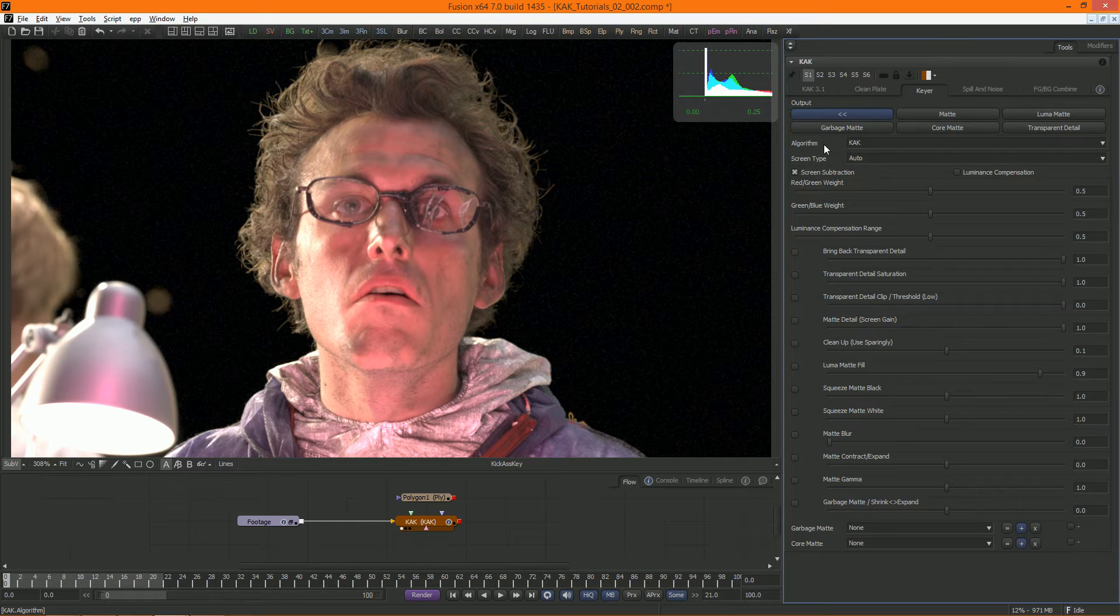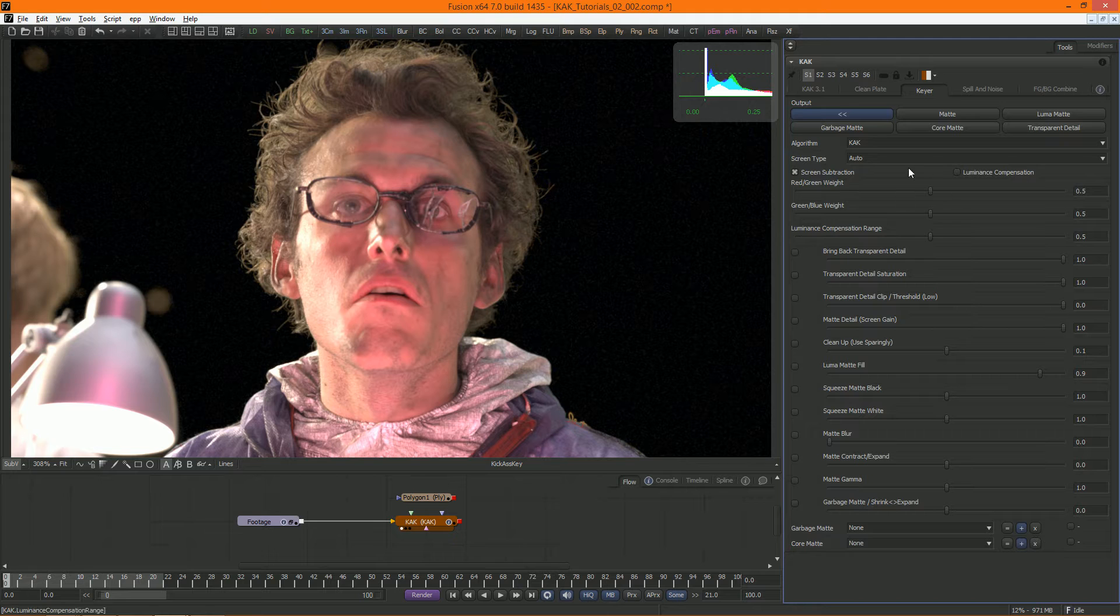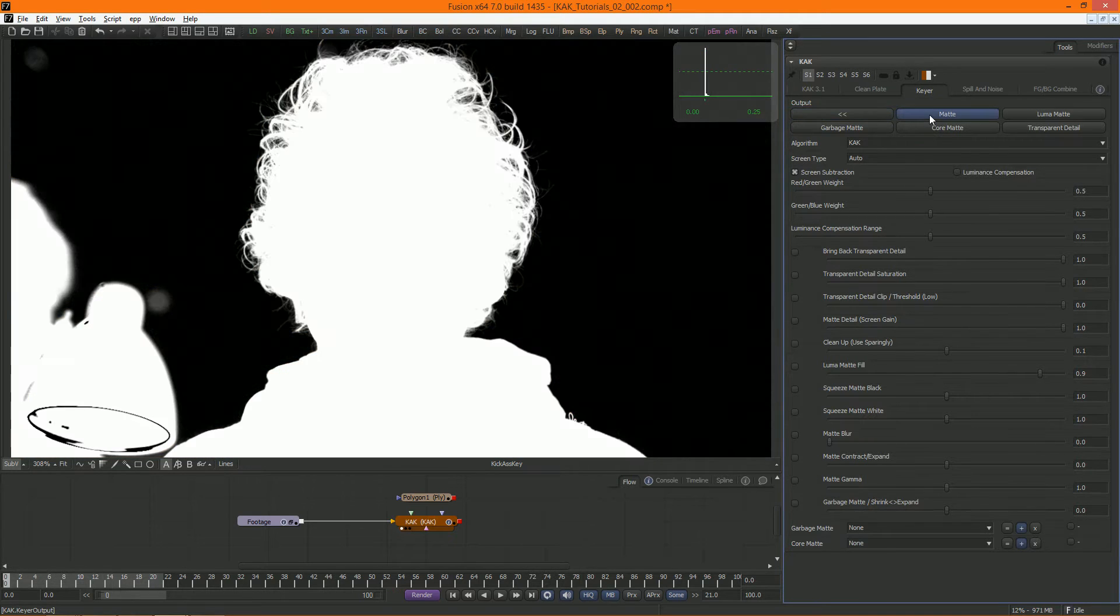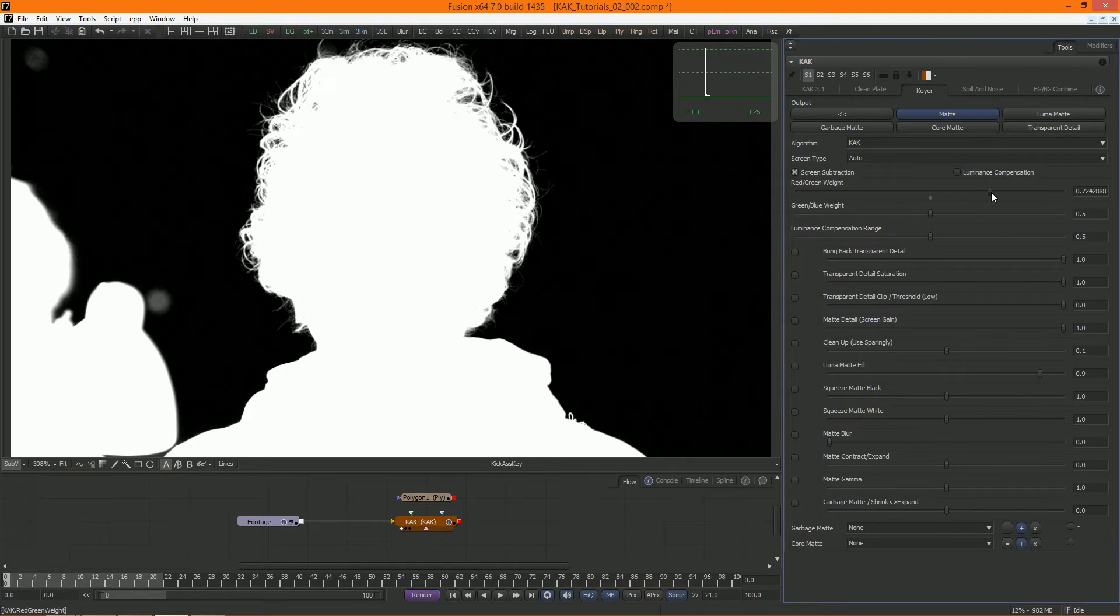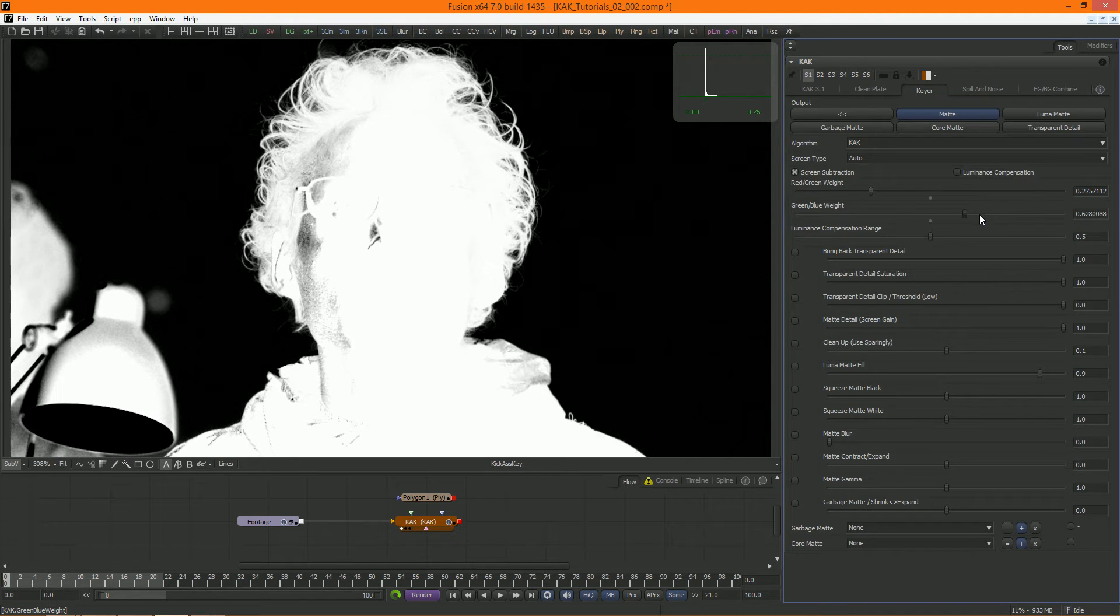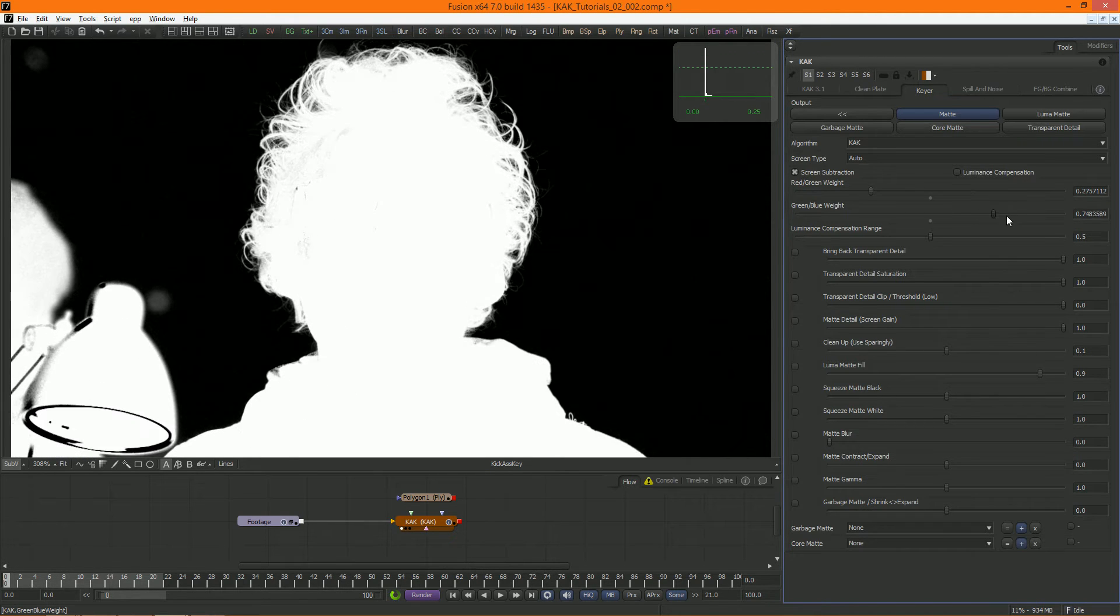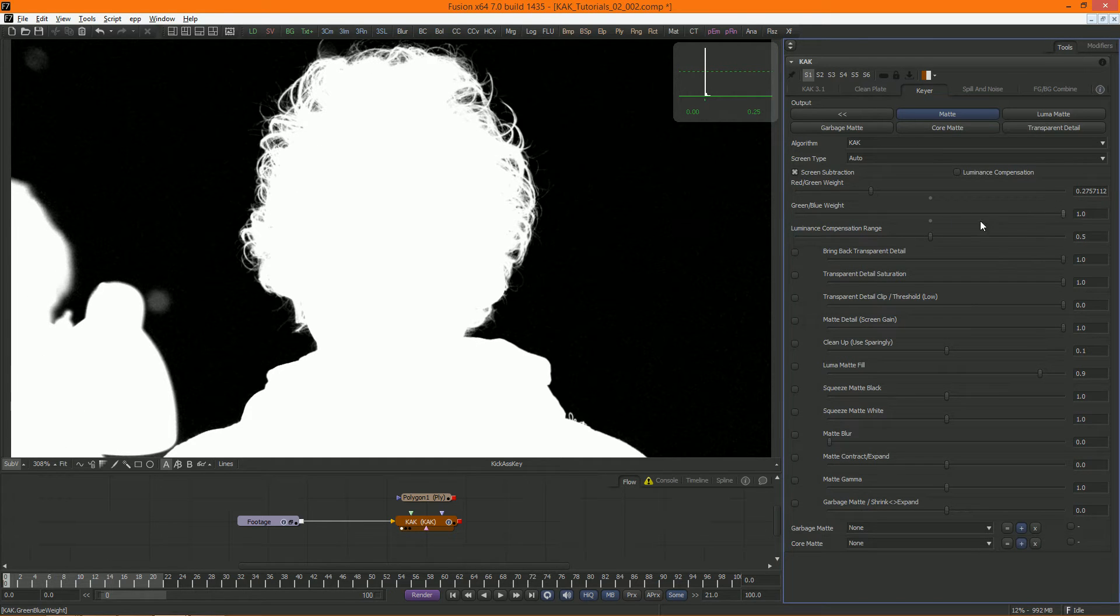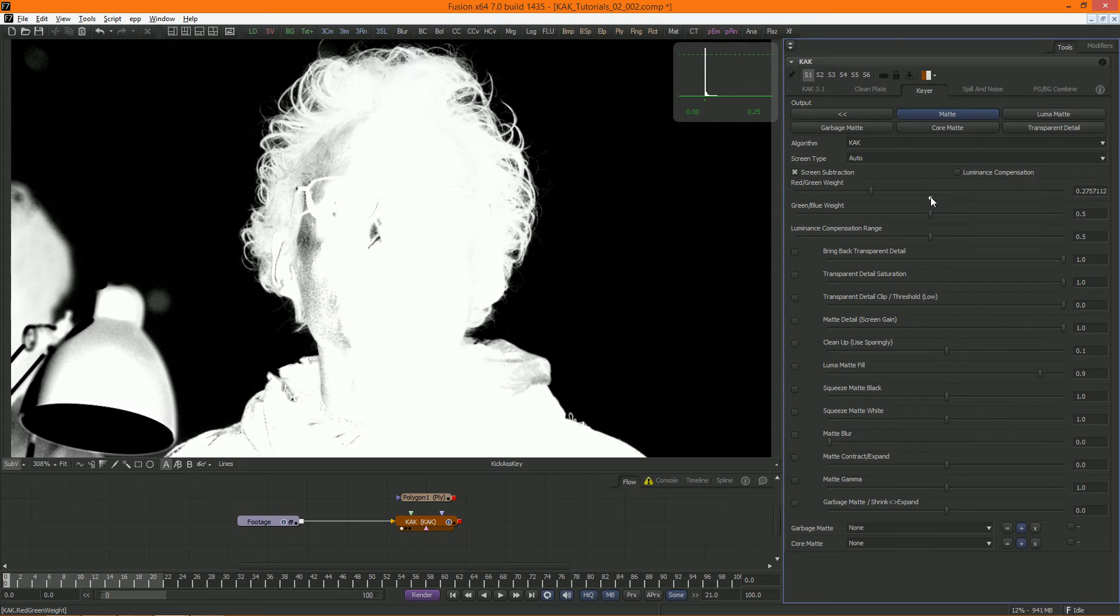This is where these weight sliders come in. These determine how much red and blue is being subtracted. More means a more solid matte, but less transparent detail. And less means more transparent detail, but a less solid matte. Keying in Cuck is finding a good middle ground between the two. Often, though, you'll find that leaving these sliders where they are by default works just fine.